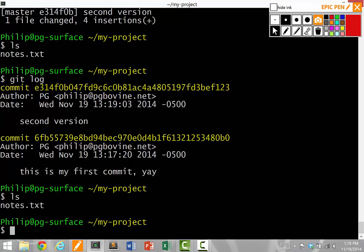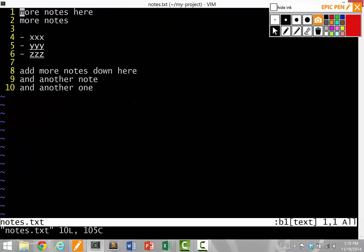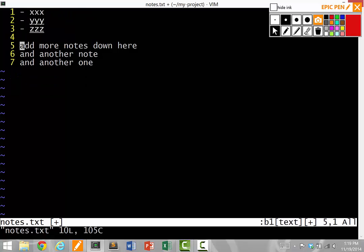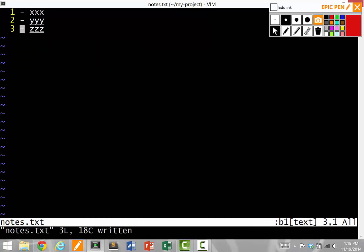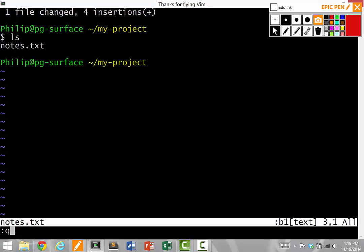So let's say we want to do a third version. So I edit notes.txt. Let's say I want to erase these things from the beginning, and let's say I erase these as well. So I just keep the bullet points. So now my notes.txt file is pretty small.